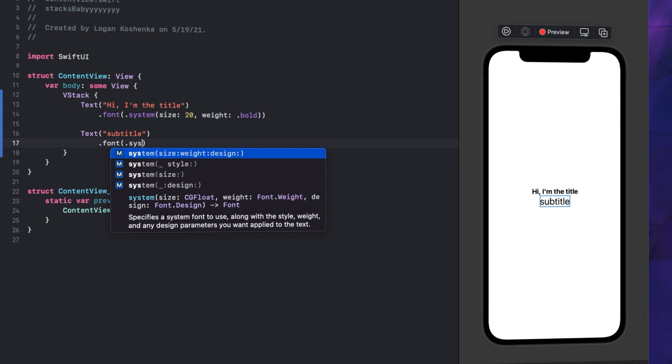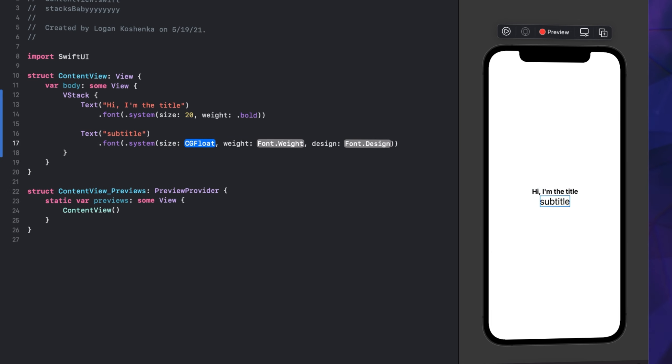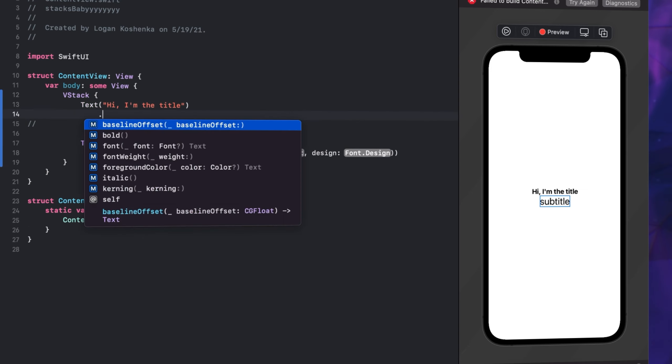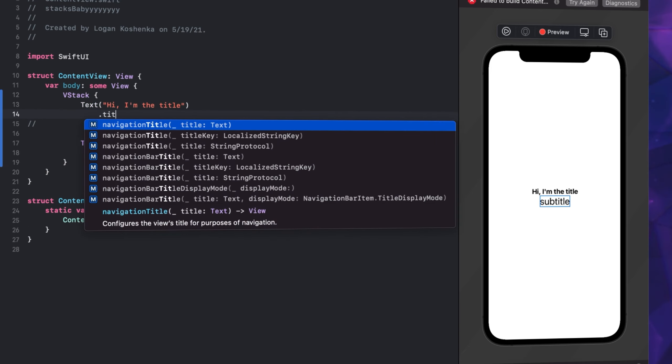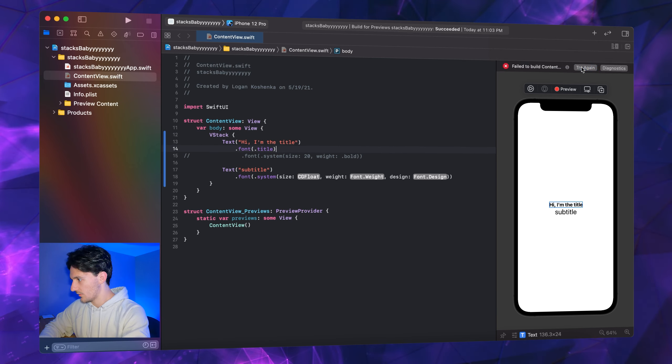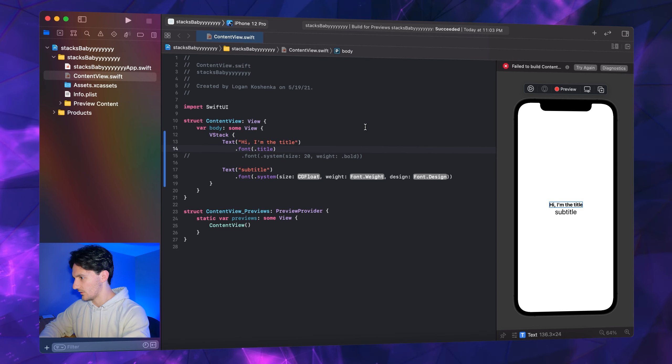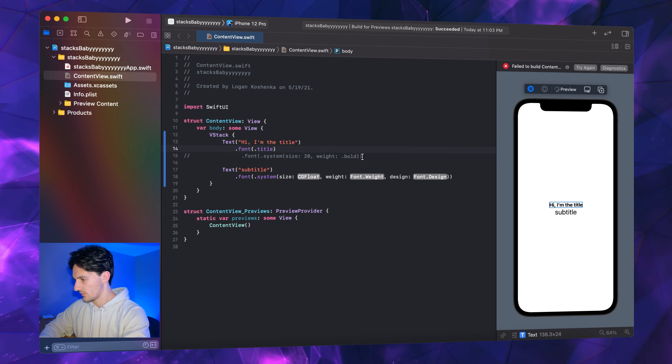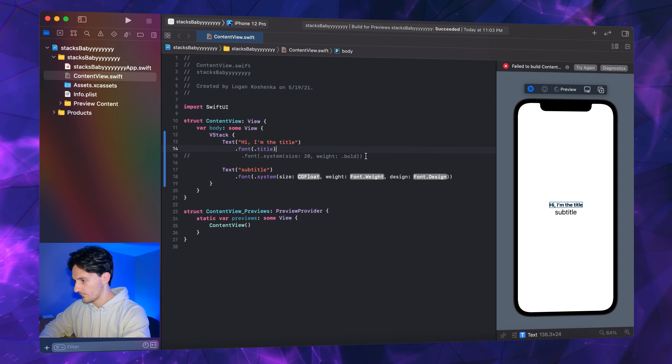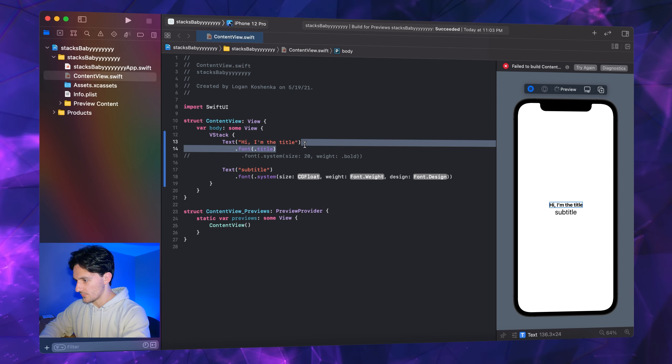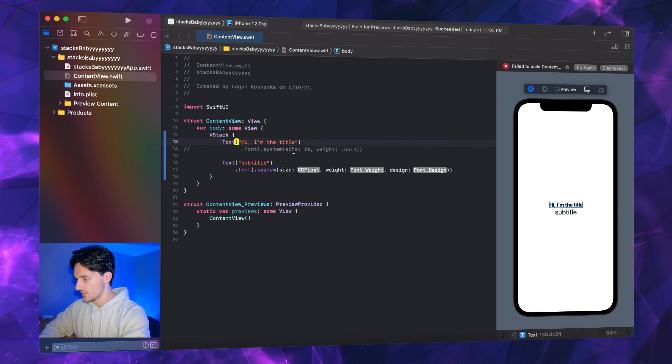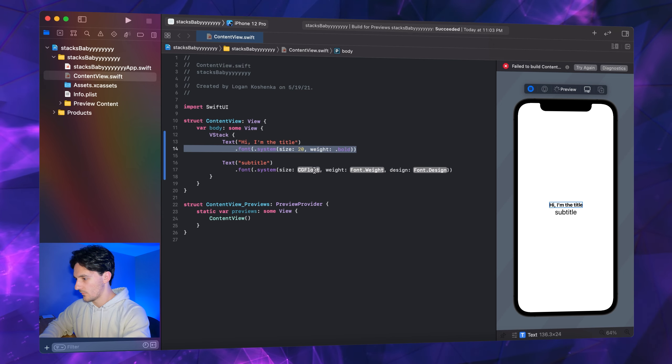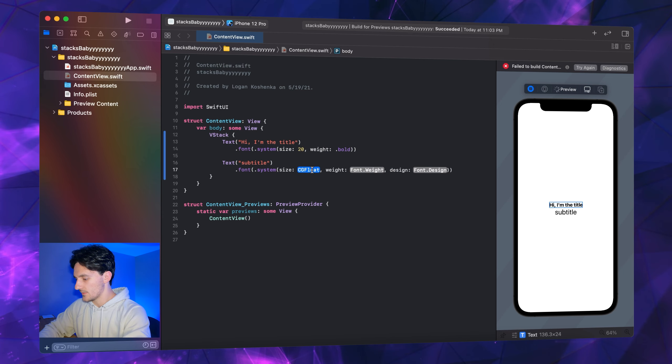Subtitle, we're going to go font .system. By the way, you could easily do .title or .font .title, but we're not doing this again. I was just demonstrating that there are preset ones, but I like building my own.